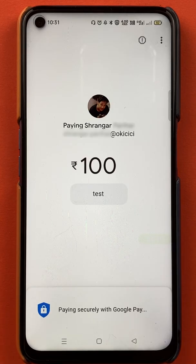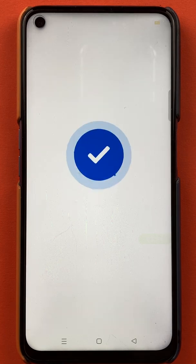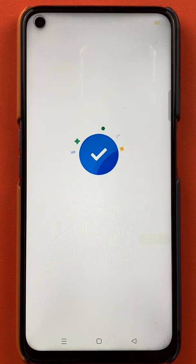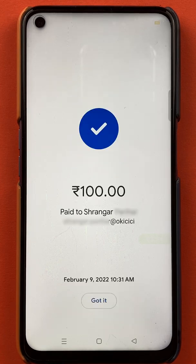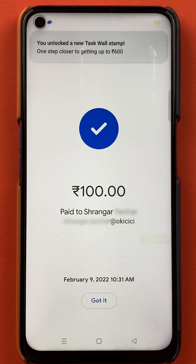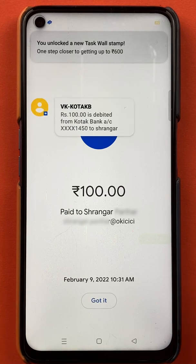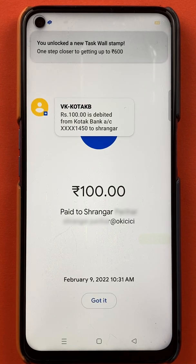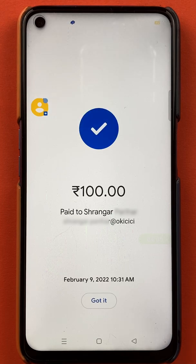Now you can see on the screen the transaction is completed and 100 rupees has been transferred. You can see the message on the screen that 100 rupees is debited from my Kotak Bank account and I have transferred it to my friend.